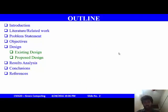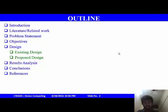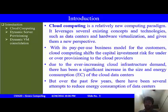The outline of this presentation is: introduction, then literature, then problem statement, then objective, then design, followed by result, conclusion, and lastly the references.